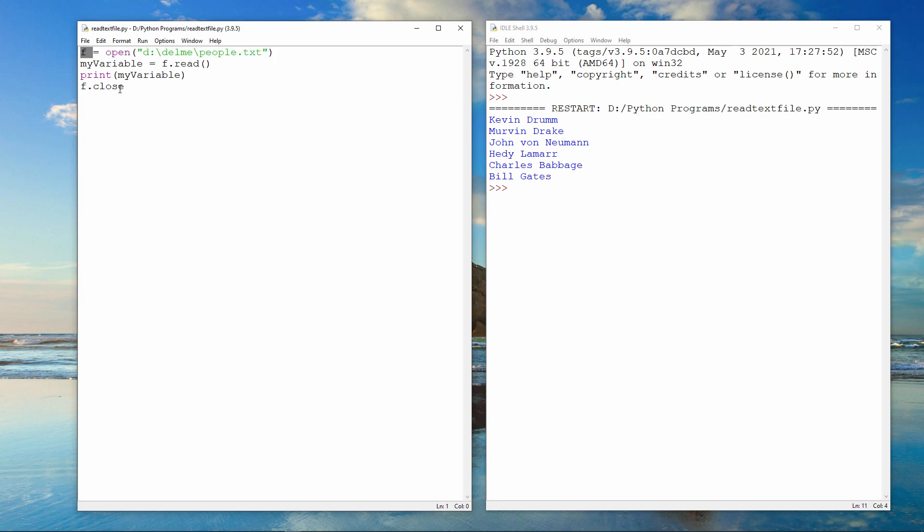F is a special variable called a file handle. I've used F for file but any legal variable name will do. From now on in the program I can refer to the file data as F. The second line of code makes use of the read command to copy the entire contents of the file into a variable called my variable. It doesn't really matter what this variable is called. Perhaps a better name for the variable would be my people or people from file. Any sensible variable name will do. The third line of code outputs the contents of the variable called my variable. And the fourth line of code closes the file.